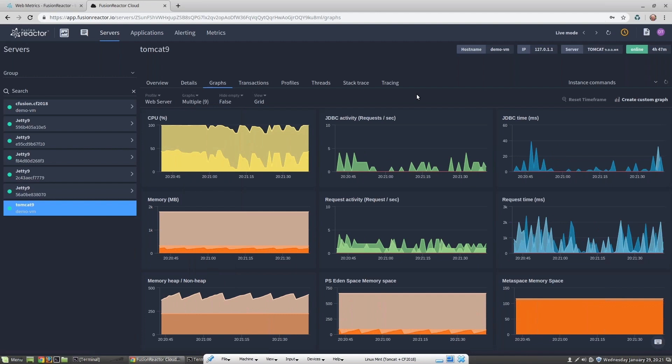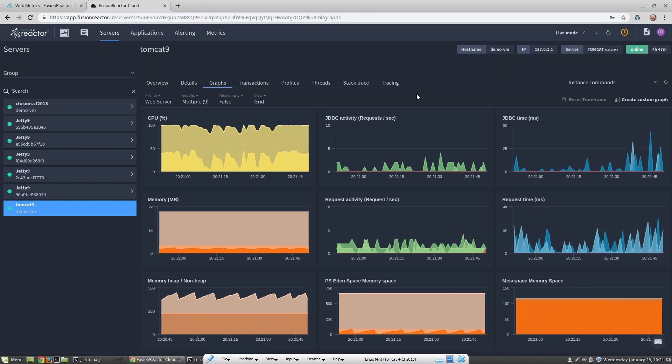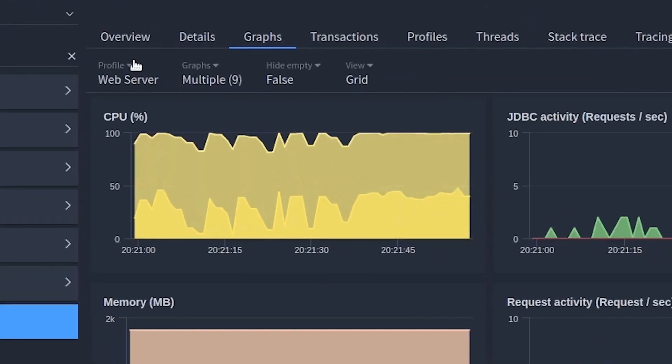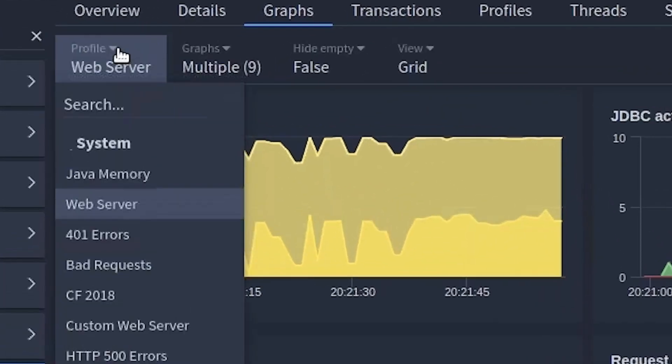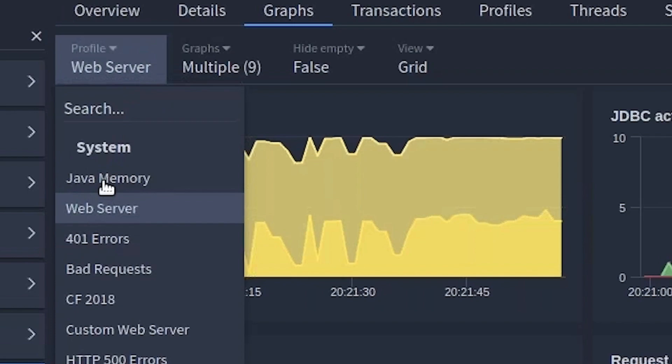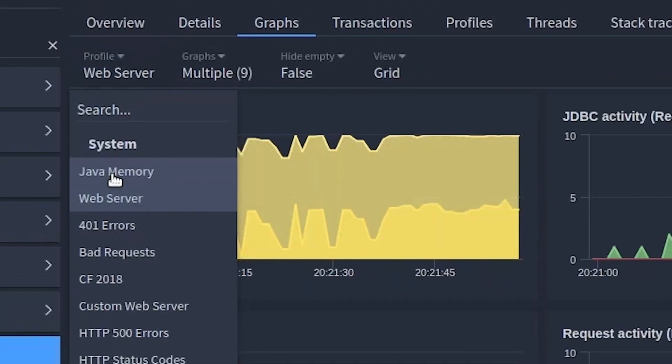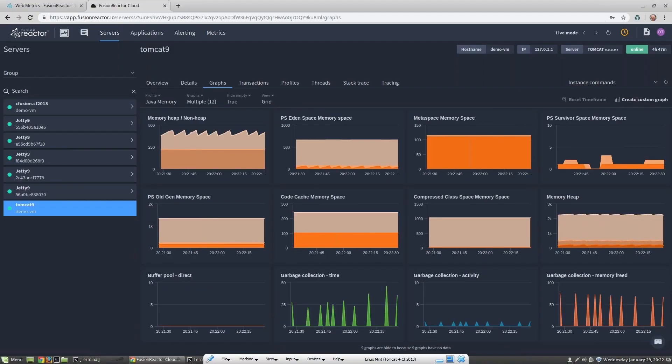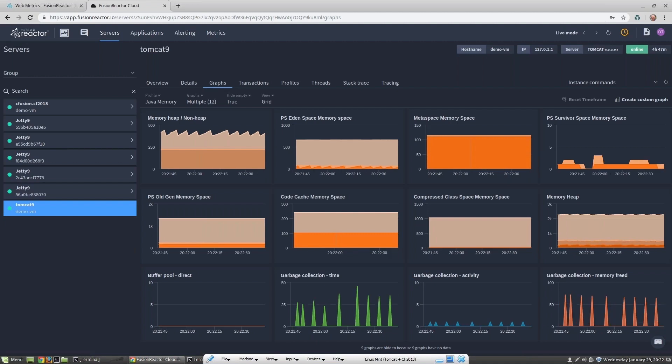We can also add profiles, which are made up of custom views of different metrics. I created one showing me all the most important memory metrics, and I can get to that beneath the profile view and then by clicking on Java memory. Note that this view is updating data in live mode, which means it refreshes around every one to two seconds. You can switch live mode off by clicking on the toggle button at the top of the screen.